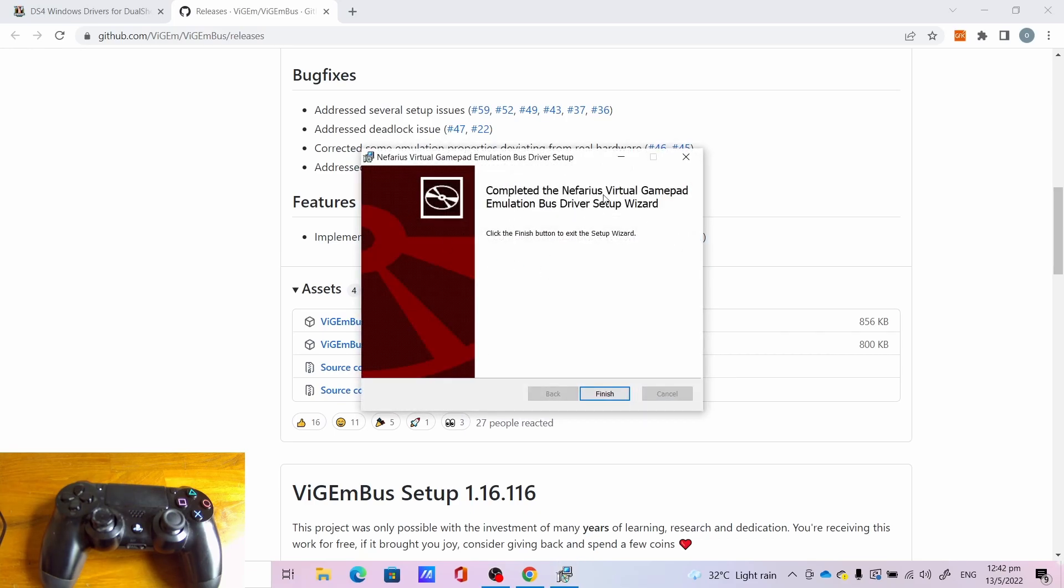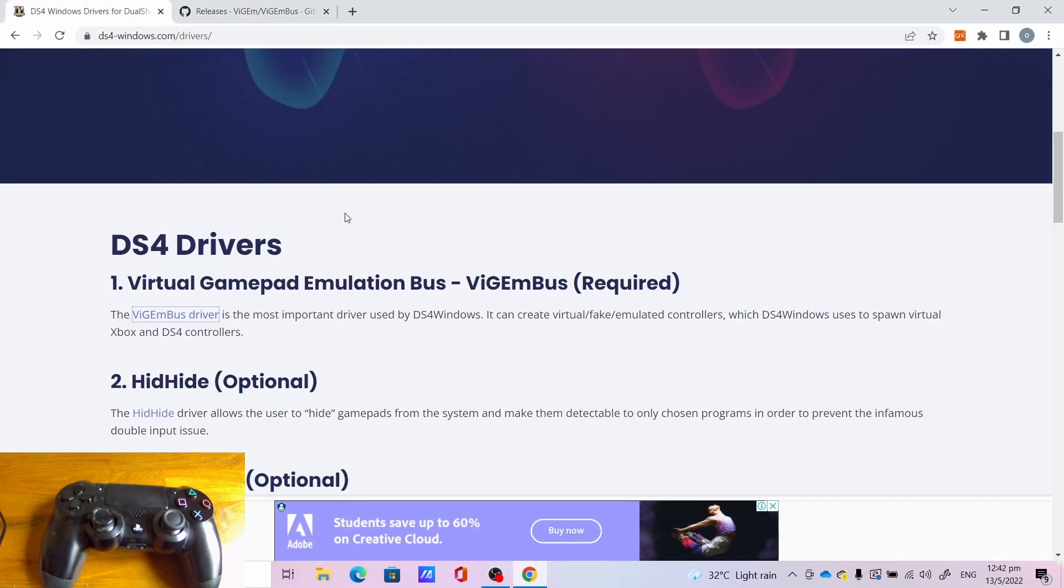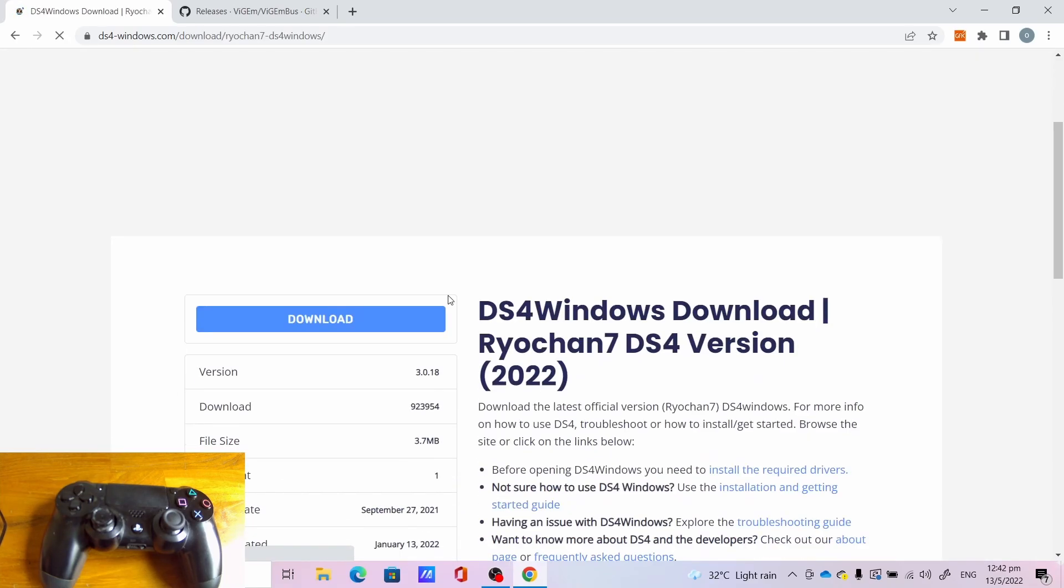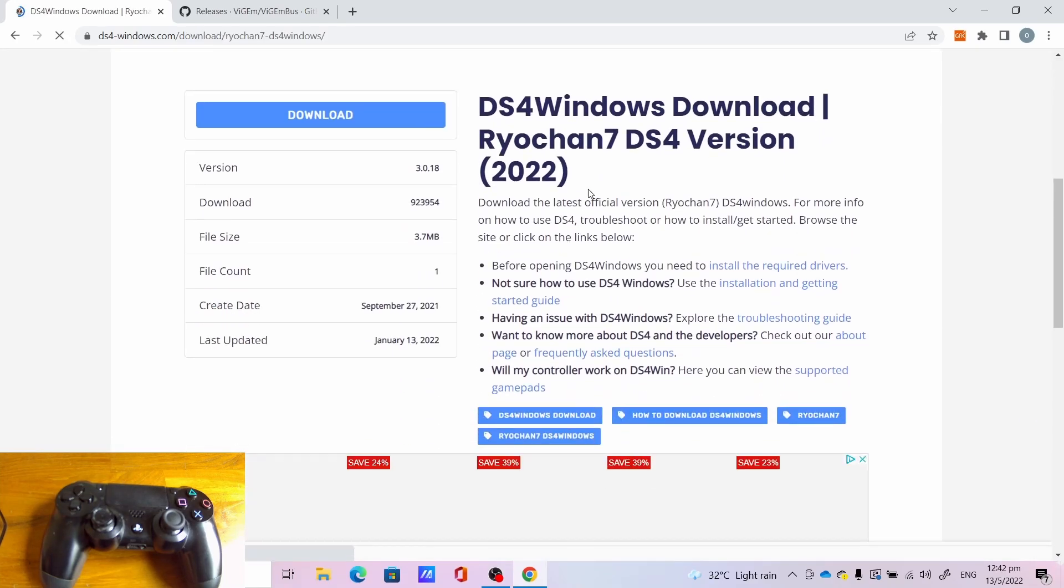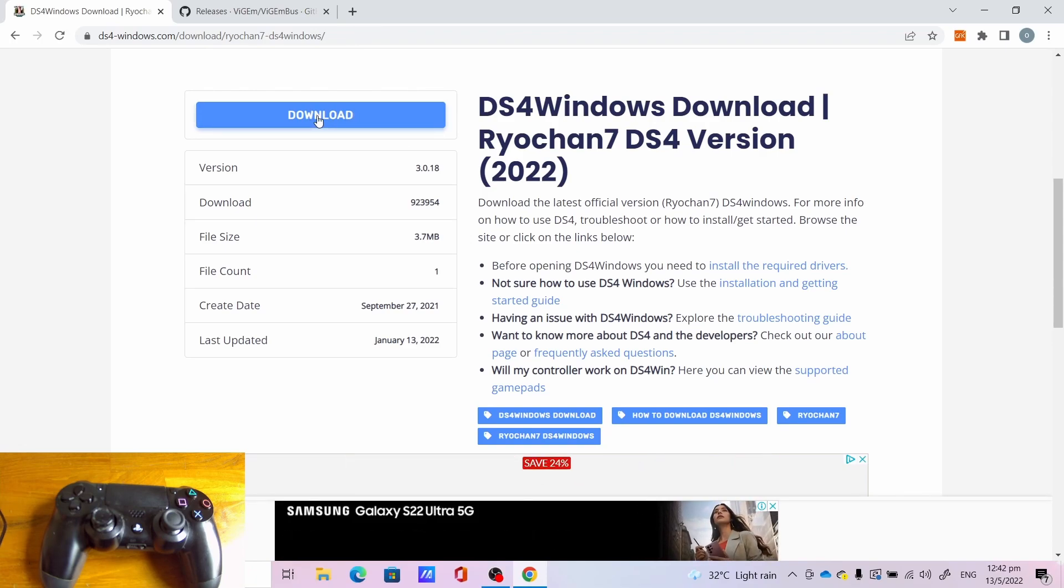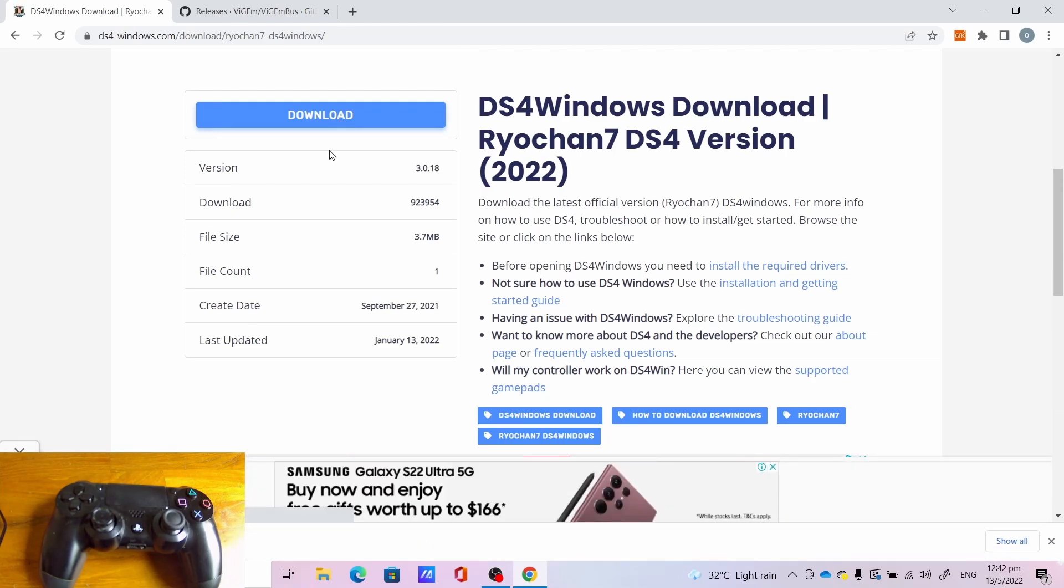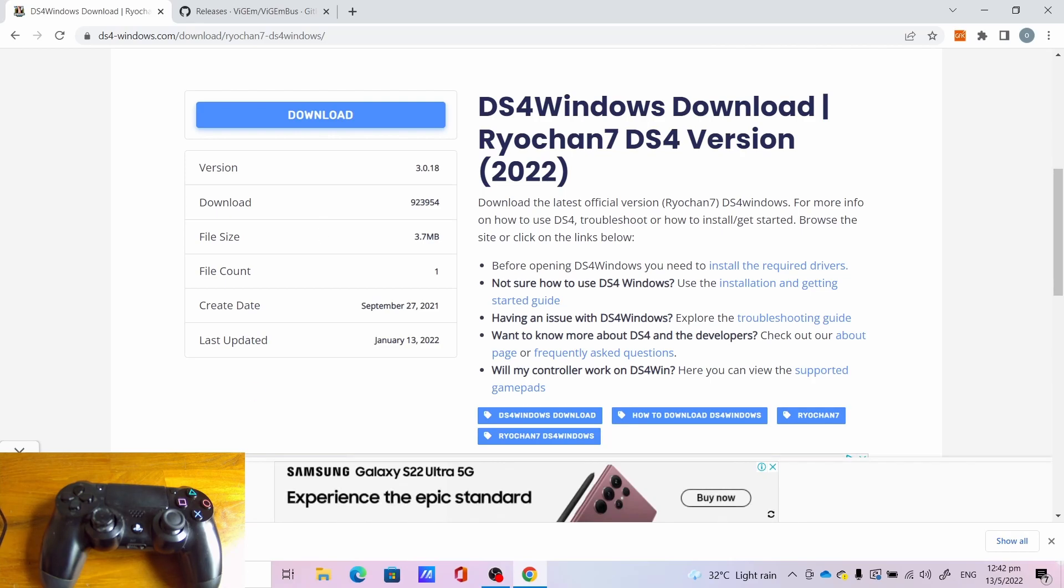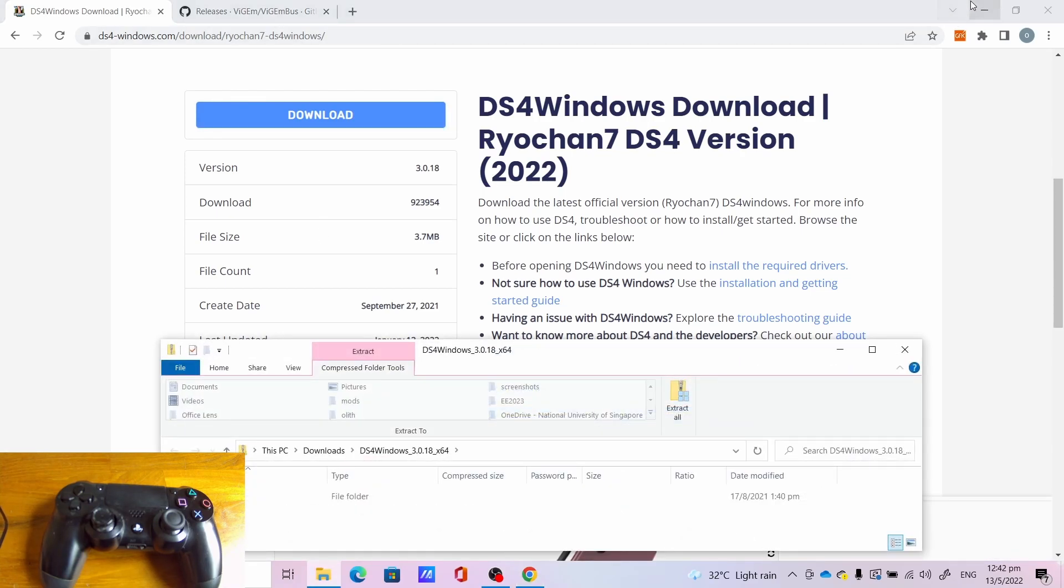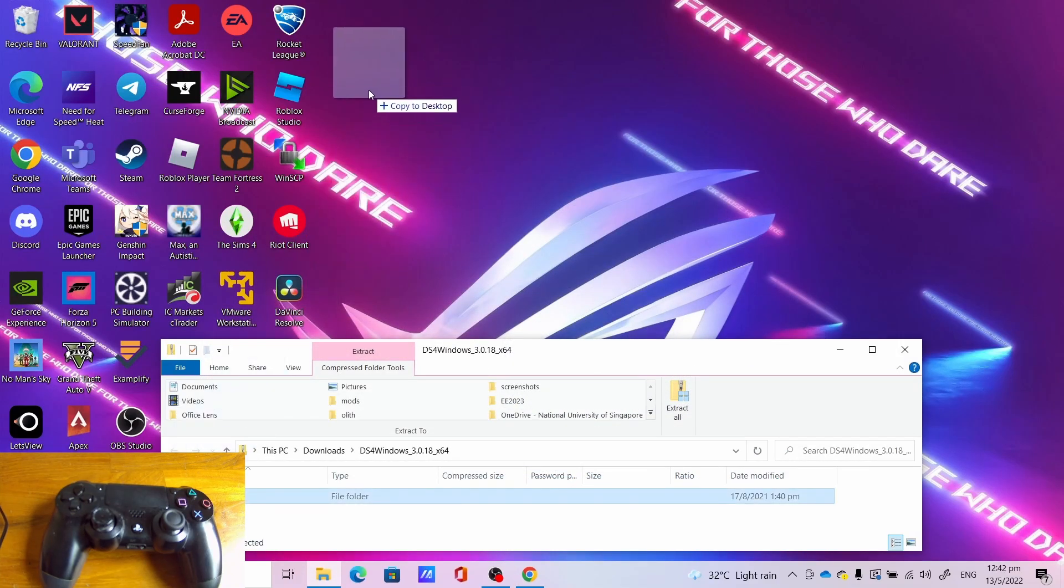Once you get this, click finish. Then we can now download the actual DS4 Windows. Click download, click this download button. Once done downloading, open up the zip file. Drag and drop DS4 Windows on the desktop.